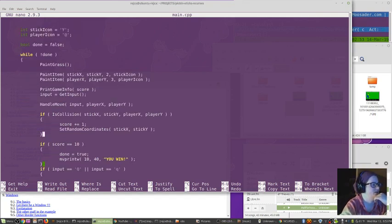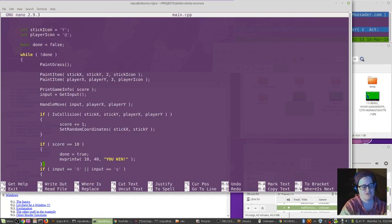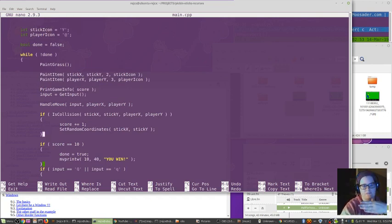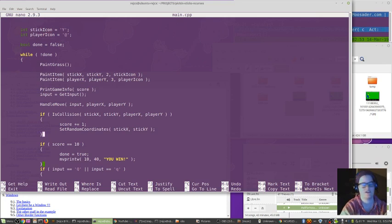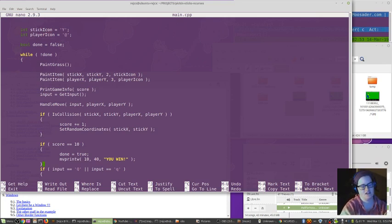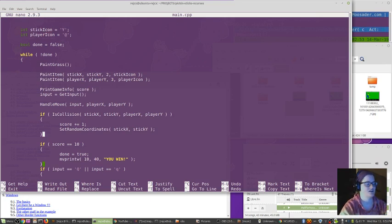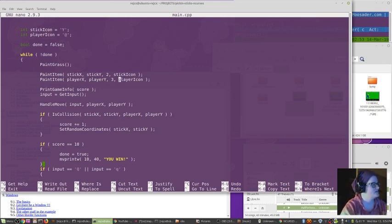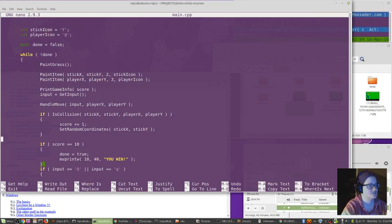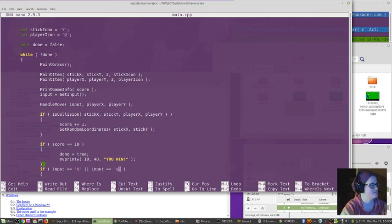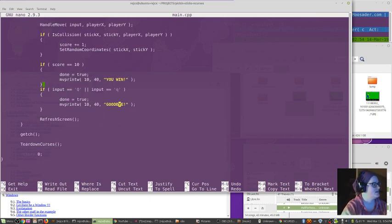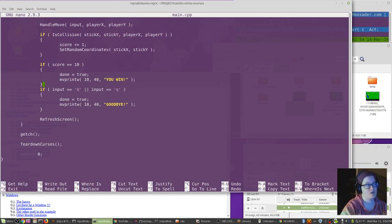So the game loop just does a bunch of stuff and then waits for you to enter something and then it updates again. So it's not any sort of real-time thing. It is just kind of going after you've made a selection. So painting stuff to the screen, checking the movement. If there's a collision, add to the score, then move the stick somewhere random. If the score is 10, then it says you win and then it quits.